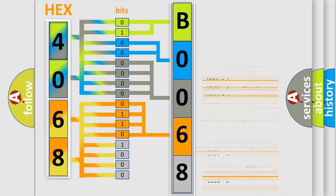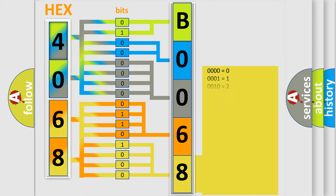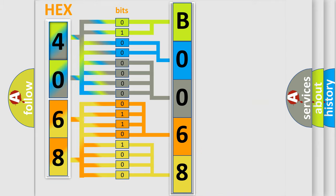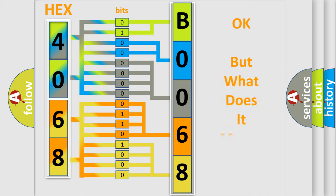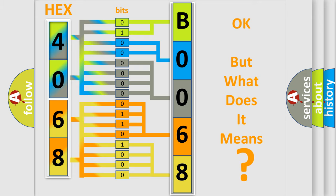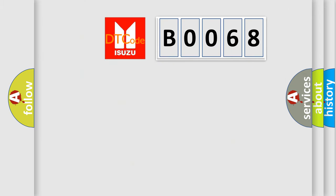A single byte conceals 256 possible combinations. We now know in what way the diagnostic tool translates the received information into a more comprehensible format. The number itself does not make sense to us if we cannot assign information about what it actually expresses. So, what does the Diagnostic Trouble Code B0068 interpret specifically?